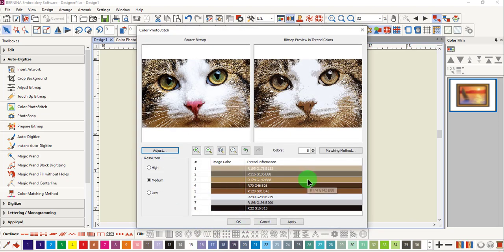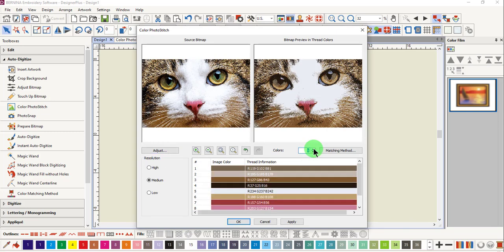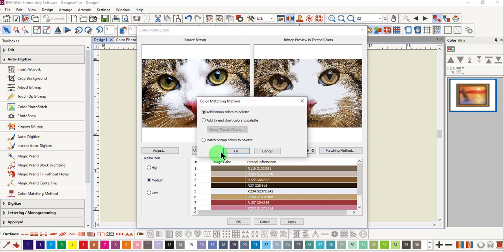You can see the pink nose was not picked up as a color. You can increase the number of colors, and sometimes this will give you the color that you are wanting. The software is going to decide what color to add. You also have the matching method that you can choose. Those are the same three matching methods that are in the color matching method.